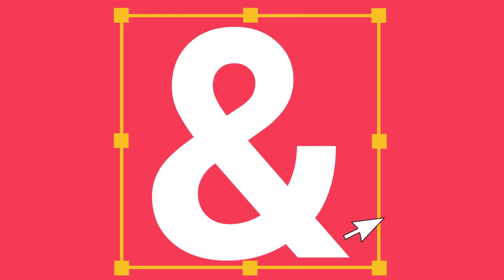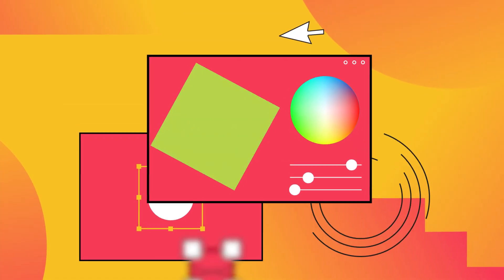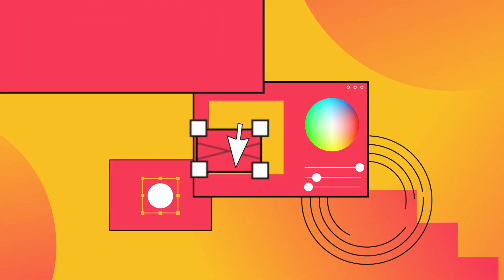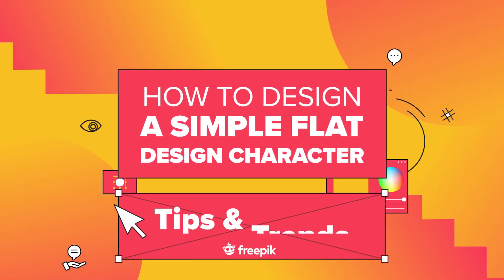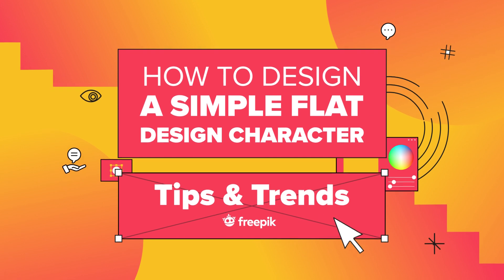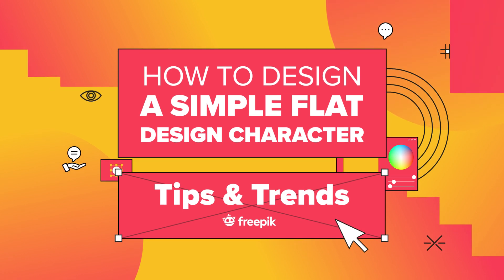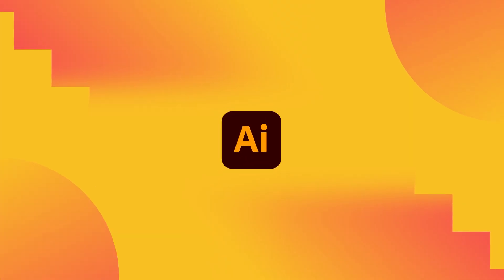Today, we are going to learn how to create a flat design character from scratch with basic shapes using Adobe Illustrator.